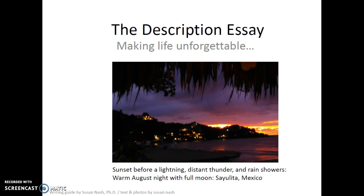One of the goals in the description essay is to essentially make life unforgettable. And we'll do that by creating unbelievably descriptive, wonderfully evocative scenes and connections to tactile, temporal, and emotional conditions, beings, states of being, that will really communicate something to your reader. So let's take a look at some strategies and techniques.